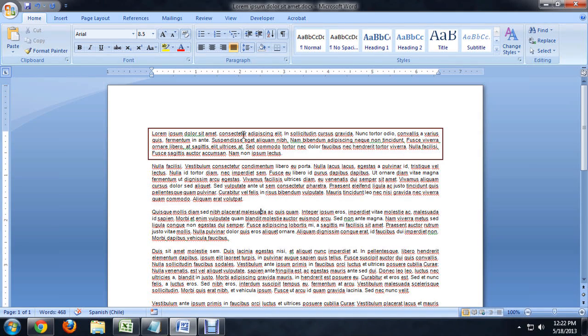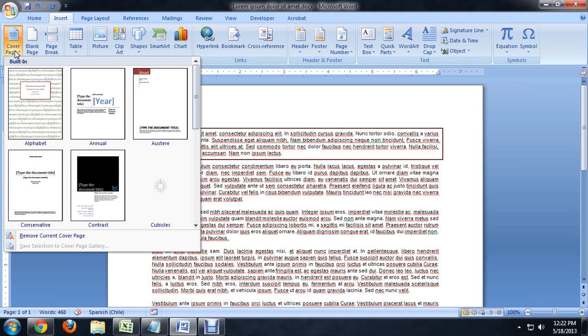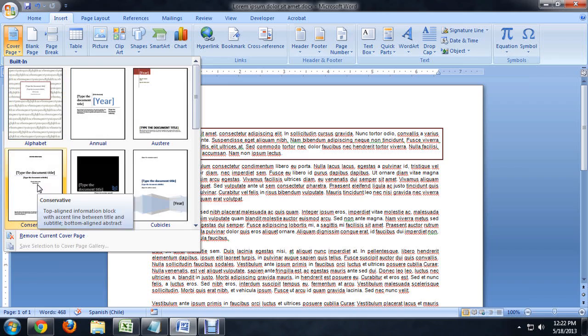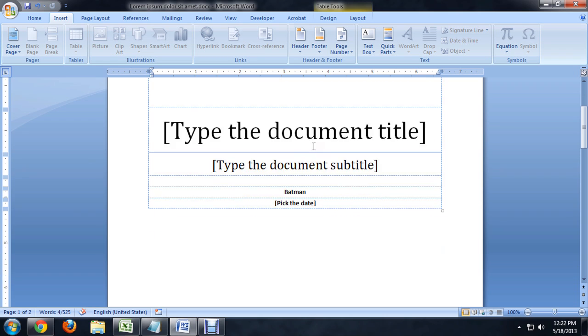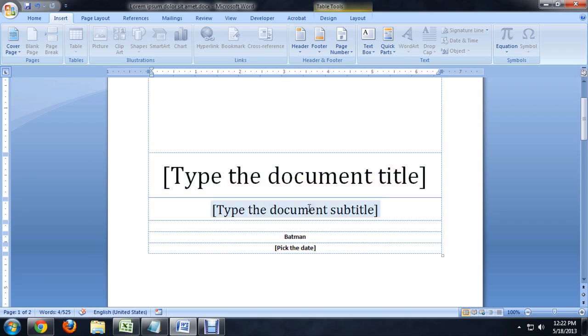All we have to do to put the title page in is come to the Insert tab, click on Cover Page, and we can choose any one of these presets. Personally, I really like this one, the Conservative. It's a lot cleaner, it's great for business use, and it creates these sort of fill-in-the-blank text boxes that you can put your information into.